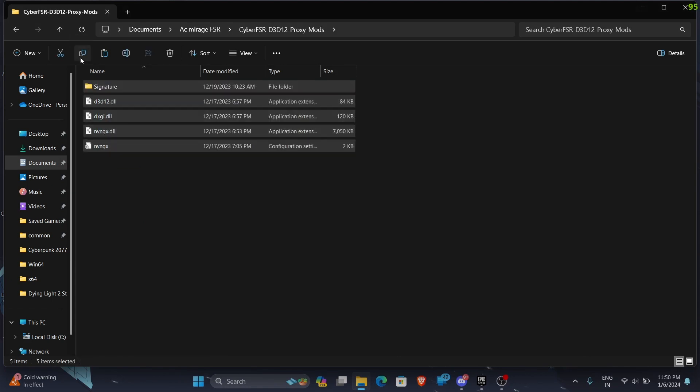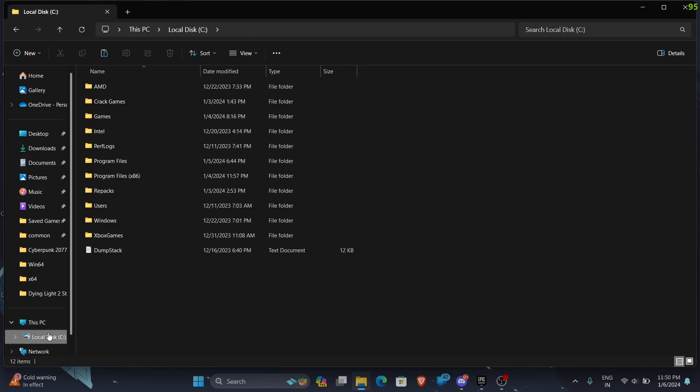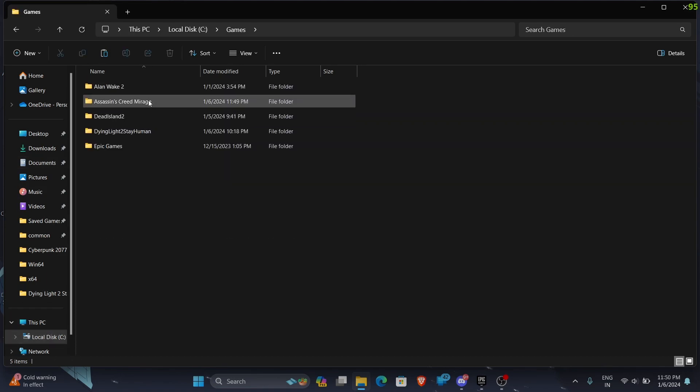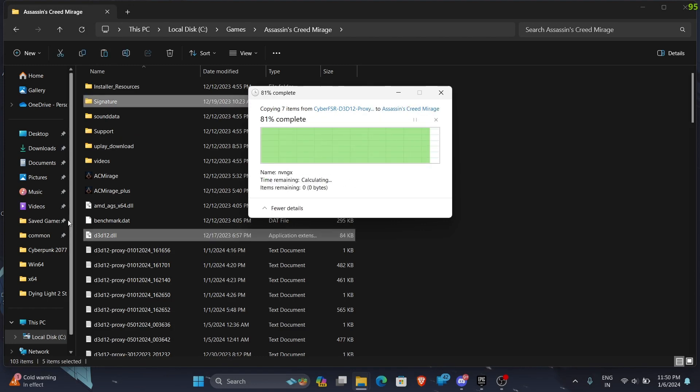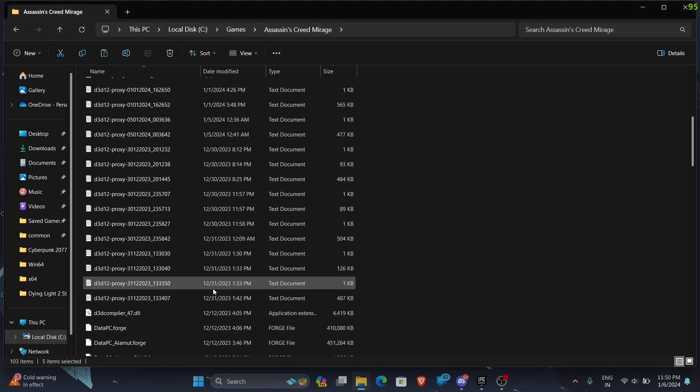Copy and games, this is Assassin's Creed Mirage. Paste it and replace the files.